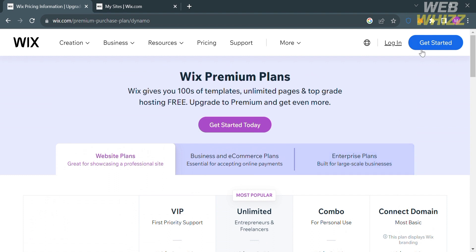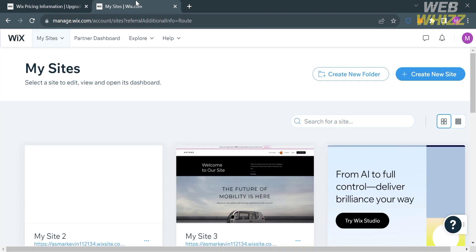You can also access this platform for free by clicking the Get Started button on the top right corner. All you need to do is fill out all of the required information, and you will be directed to a page where under My Sites you will see the recent websites that you have created.